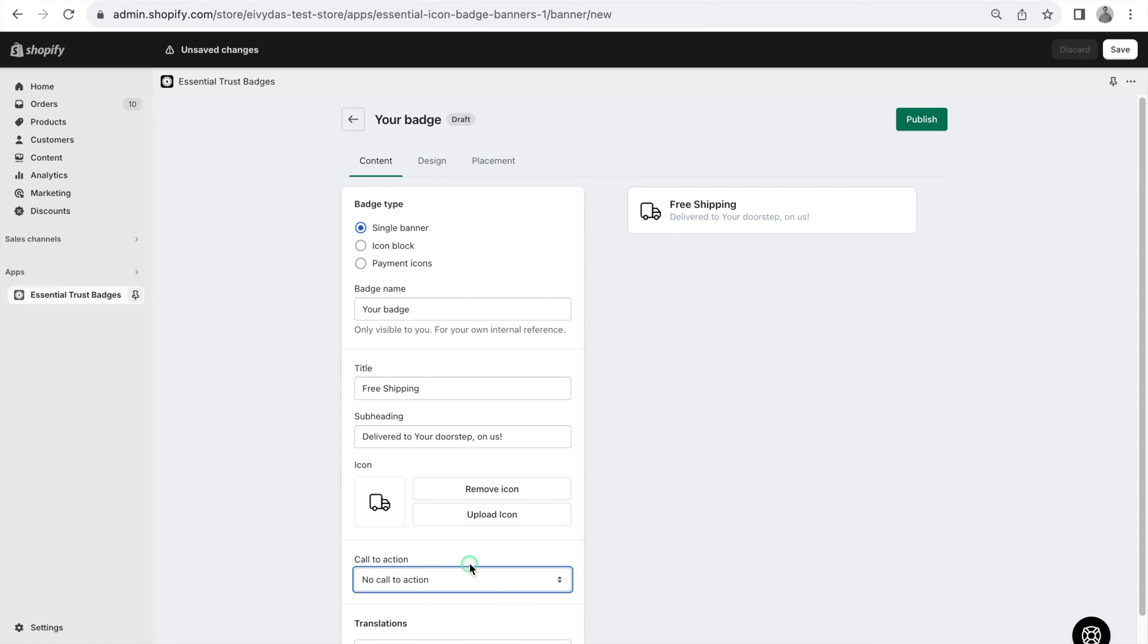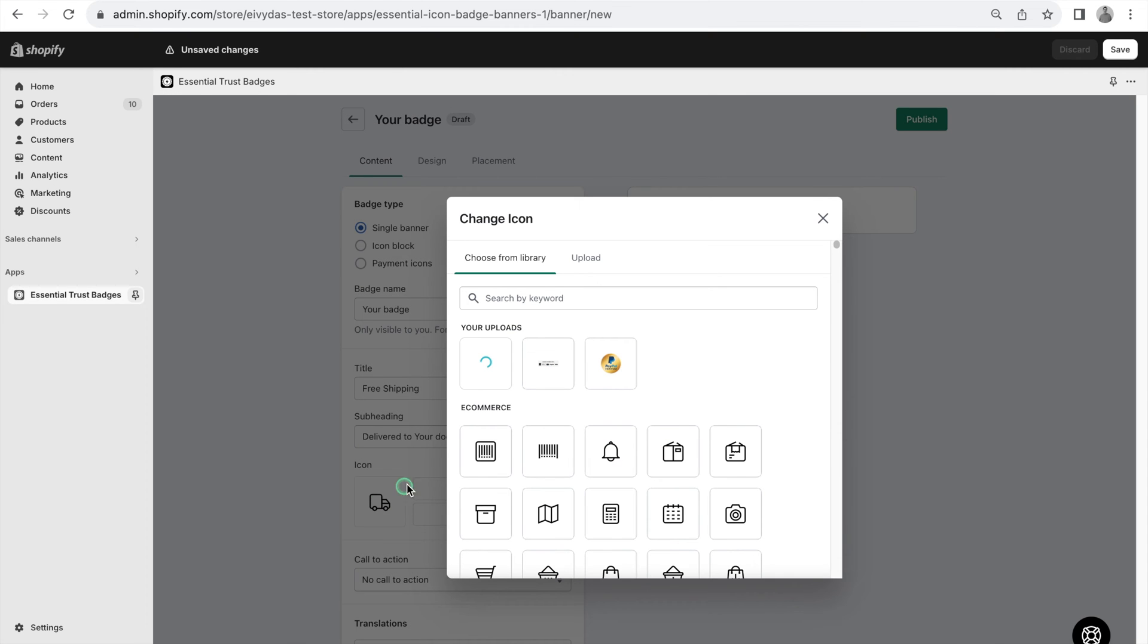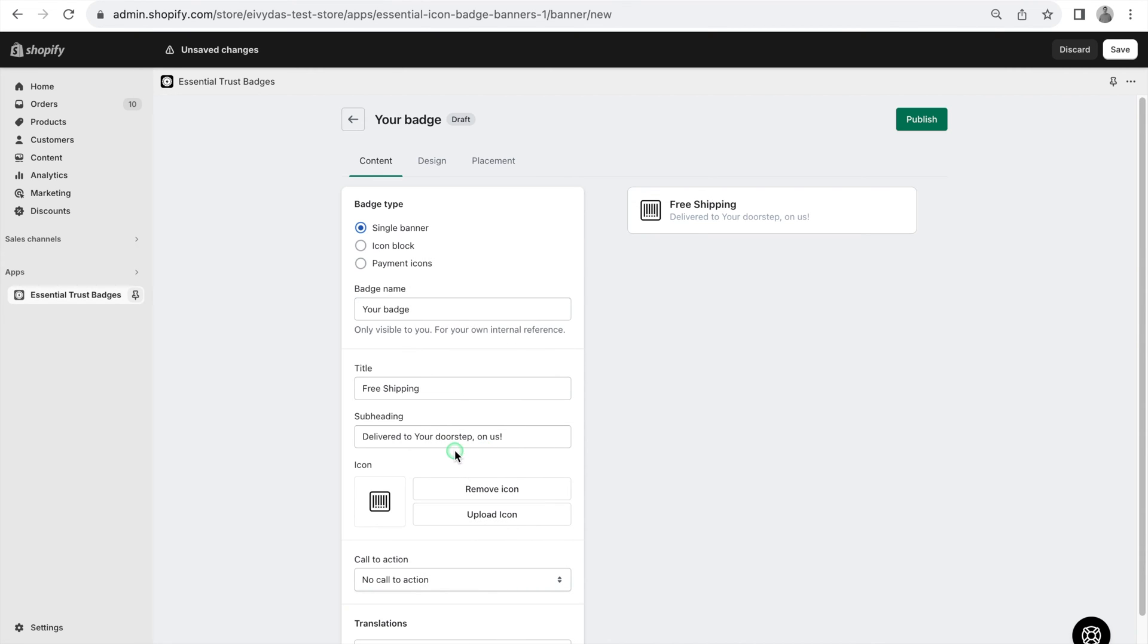These CTA options are consistent across all badge types. If you want to change the icon but don't have your own, don't worry. We offer a wide library of professionally crafted icons for these situations.